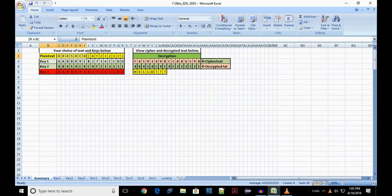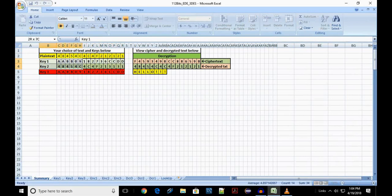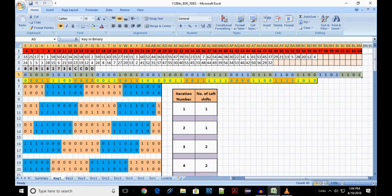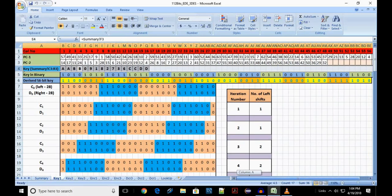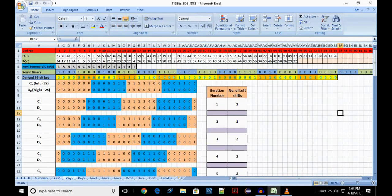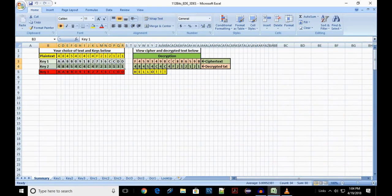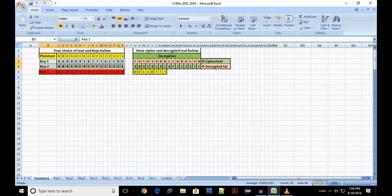We will use 112bits_EDE_3DES.xlsx for this option. Enter your plaintext in C2 to R2 of summary sheet and your choice of 2 keys in C3 to R4. Keys part. Cell range B4 to Q4 in Key1 and Key2 sheets refer to the respective key values in the summary sheet.